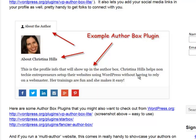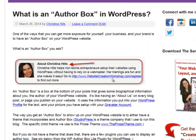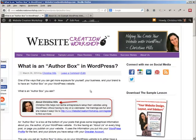How does the author box work? The author box picks up your picture from your Gravatar account and picks up your words, your biography, from your profile. So in order to have an author box, you need to understand the concept of the WordPress profile.